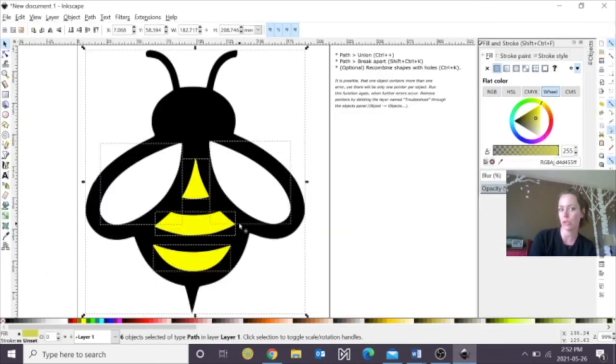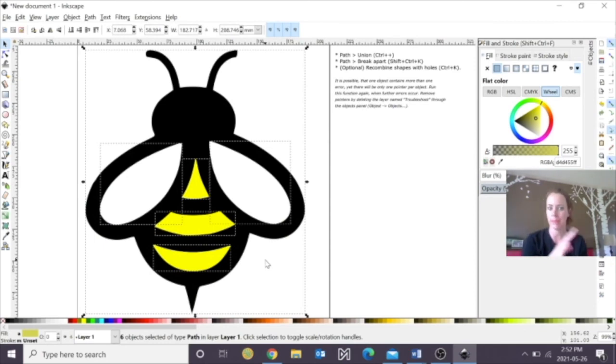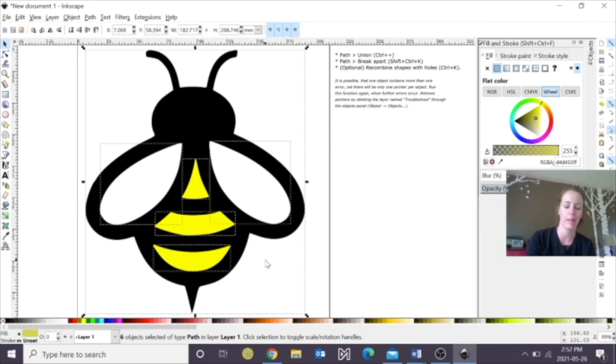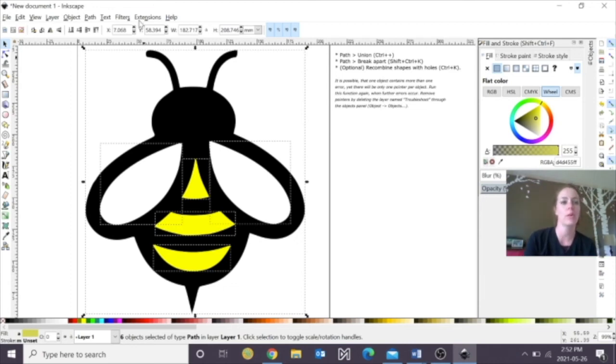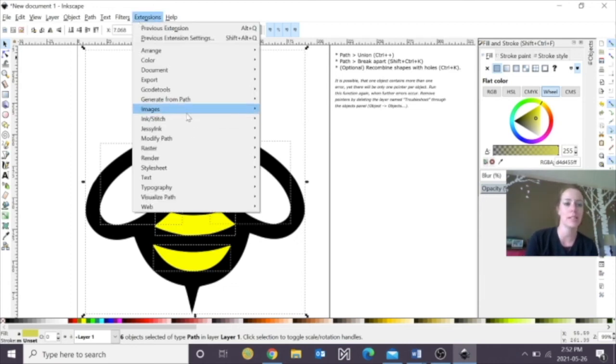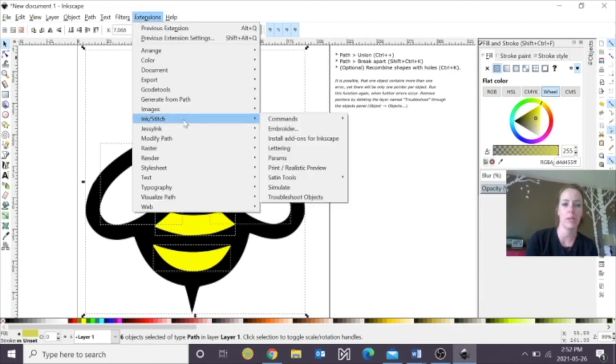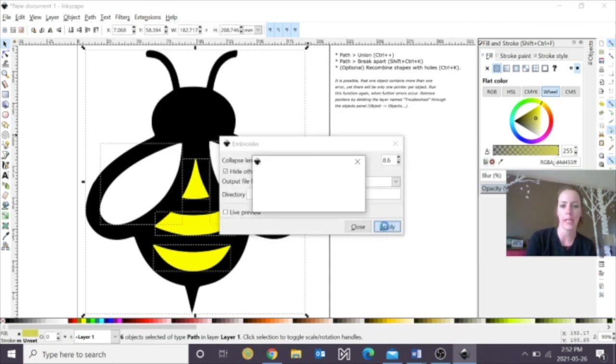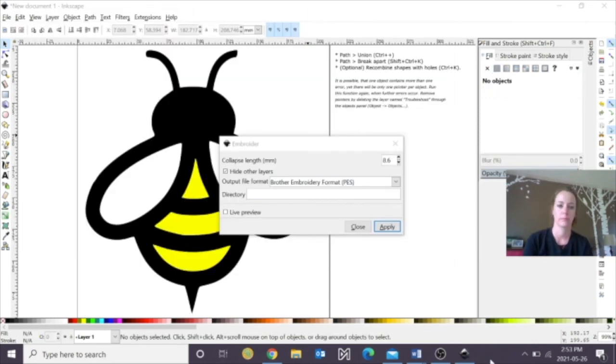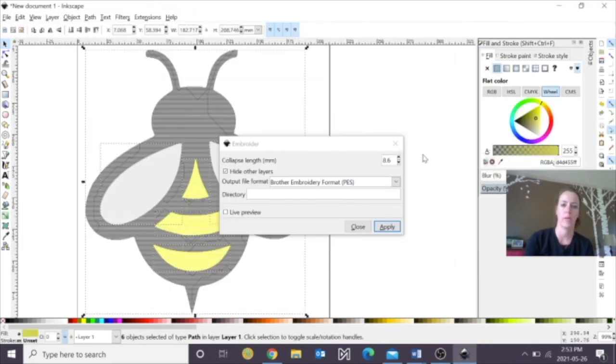Sometimes you'll have to group it, and then sometimes you have to ungroup it. It depends on what's going on with the program. It's still fairly new, so when we're reviewing that, just keep that in mind. So again, we're going to go to Extensions, and finally, we're going to go to Ink Stitch, and then we're going to go to Embroider. Click Apply. Okay.